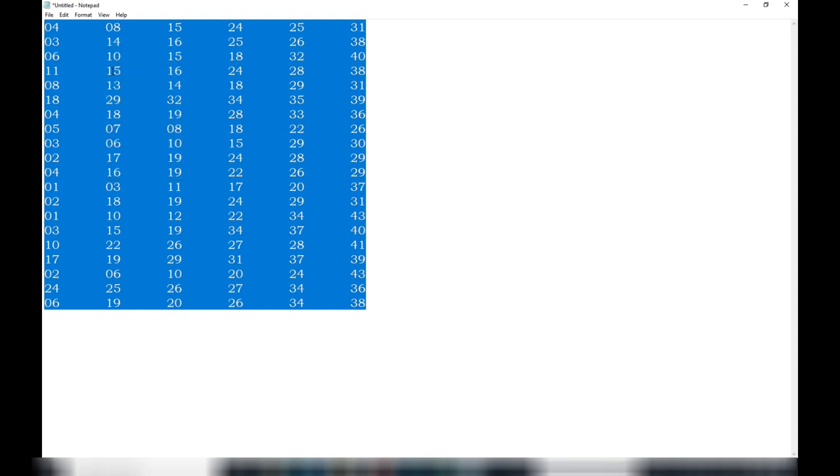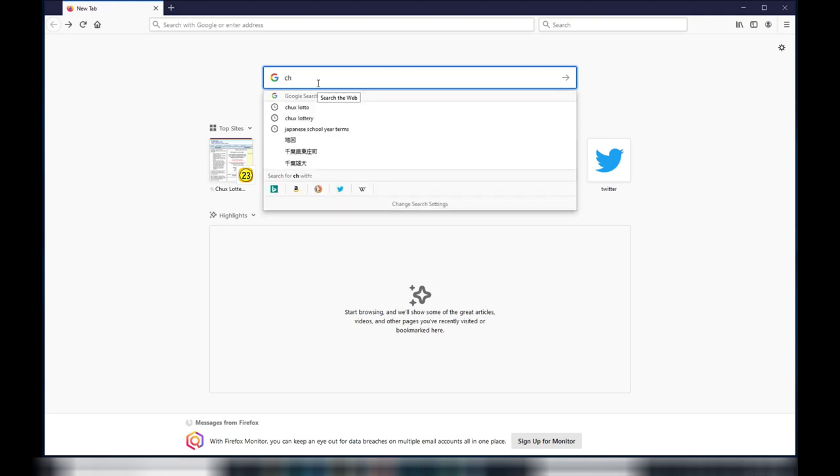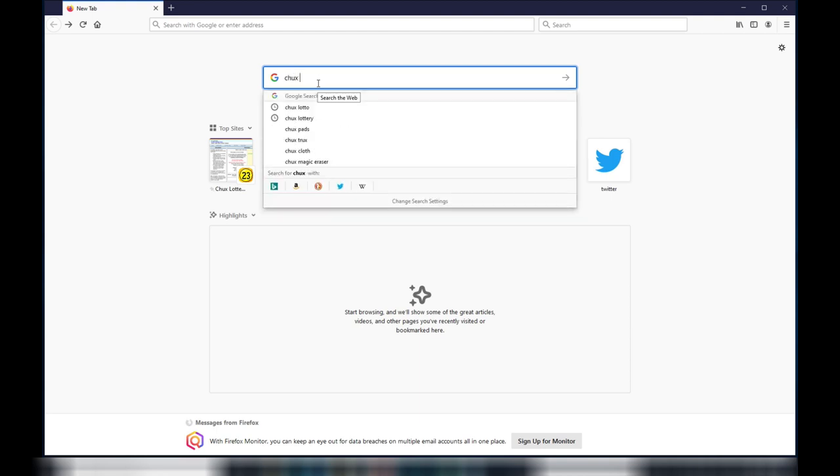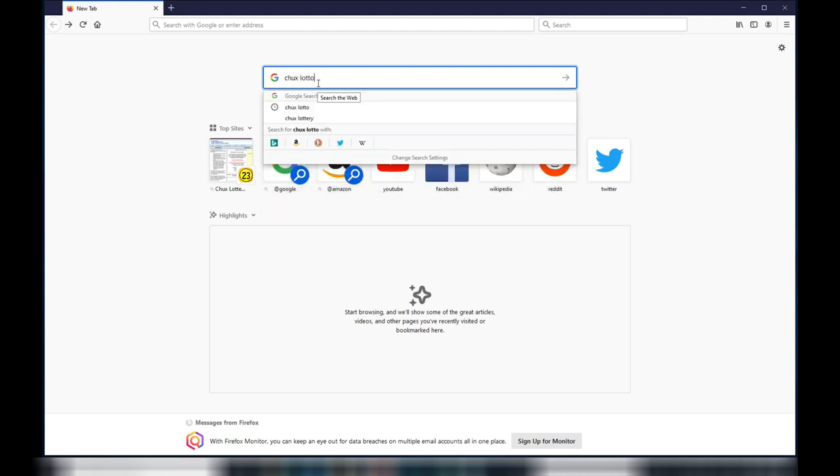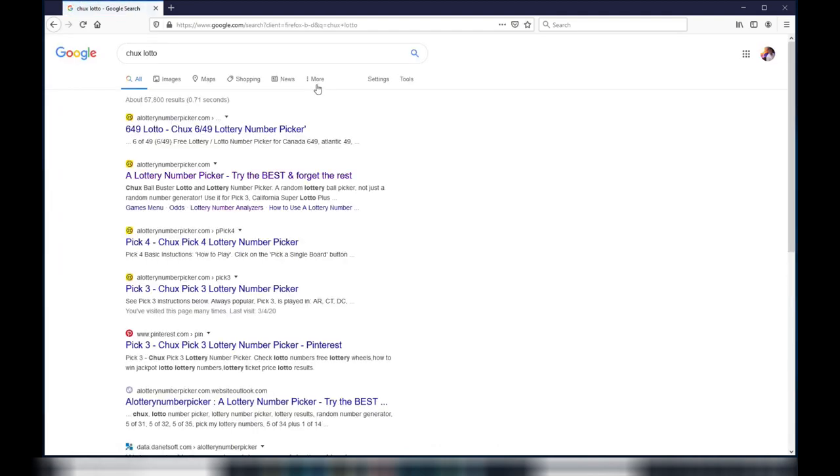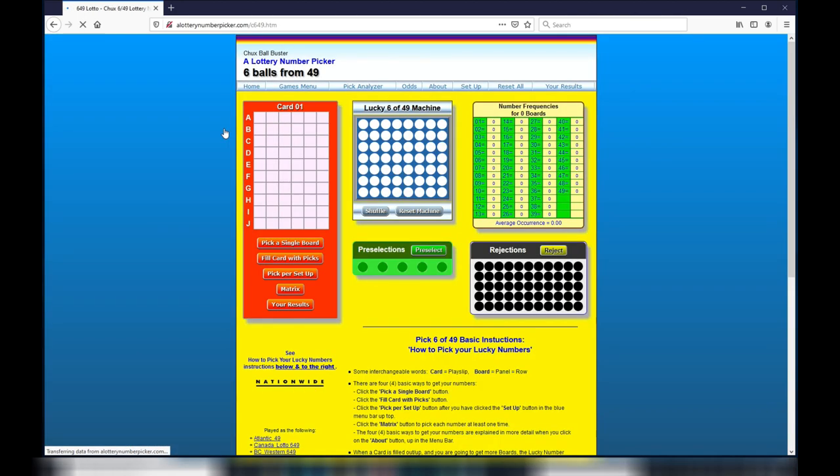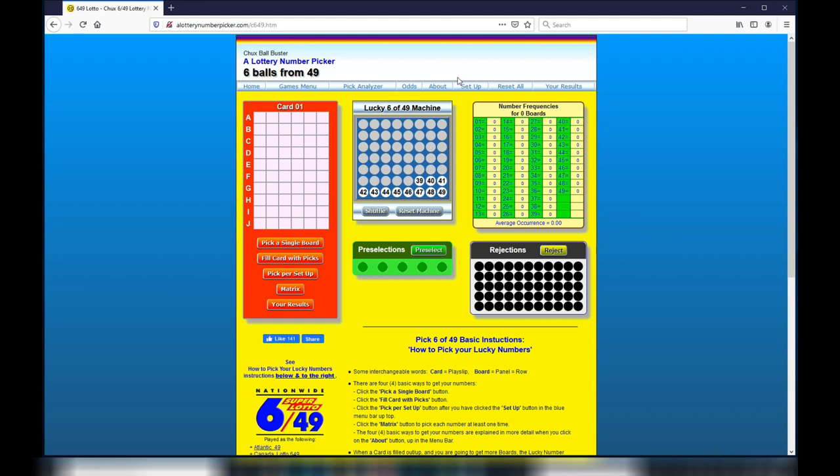Next, you're going to want to open up a new browser. In the search box, type in Chuck's, C-H-U-X, then Lotto, L-O-T-T-O. Even though you typed in Chuck's, it says A Lottery Number Picker. It's the same thing. Just choose any one of them. Select Pick Analyzer.